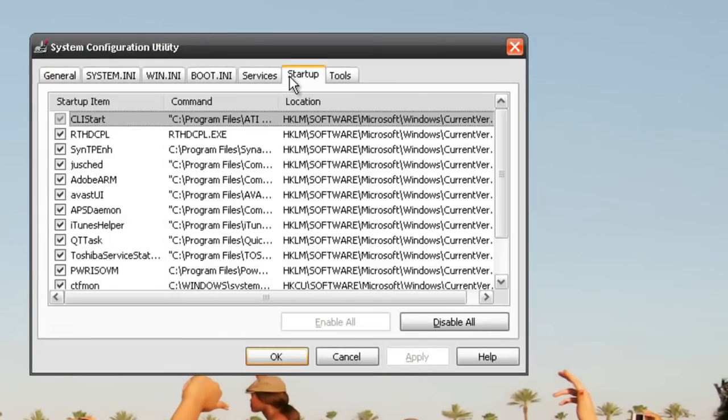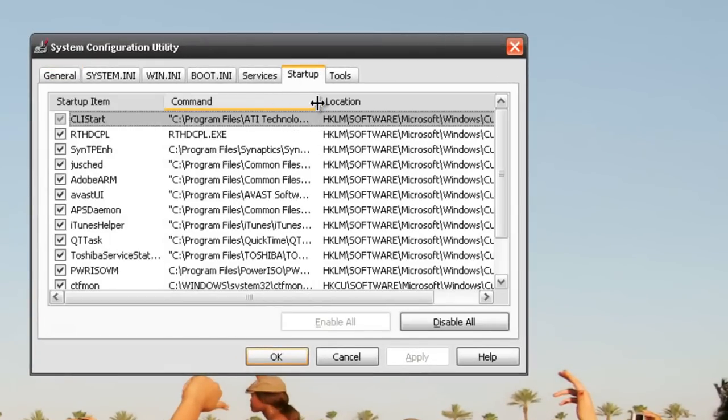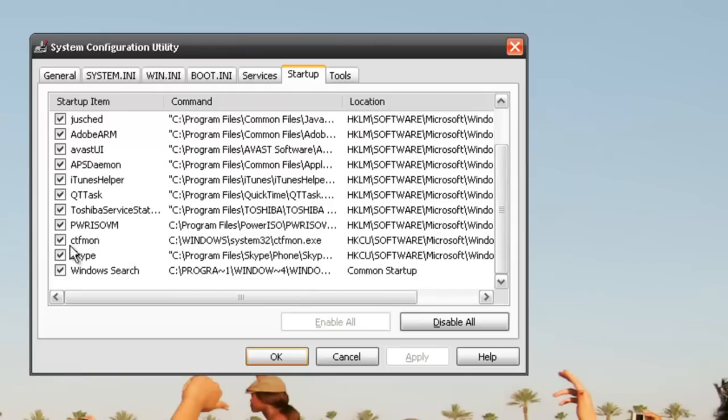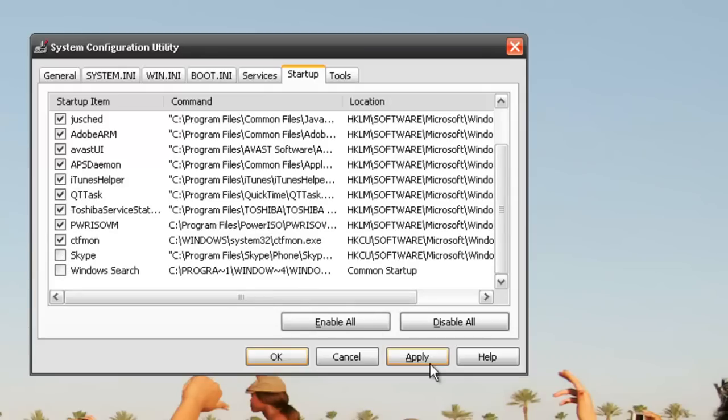Go to the Startup tab. You can move this over to the side to see the programs, and just uncheck the ones you don't want at startup, then click Apply.